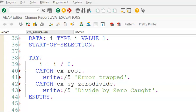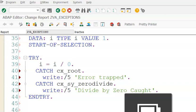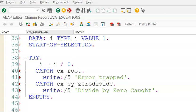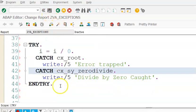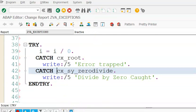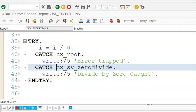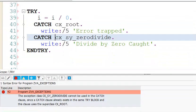So it will be like cx_root, it will throw an error. Now if you observe here, the system will throw an error. Let's execute it and see. Save, syntax check. So it says the exception, there will be an error here saying that the exception.